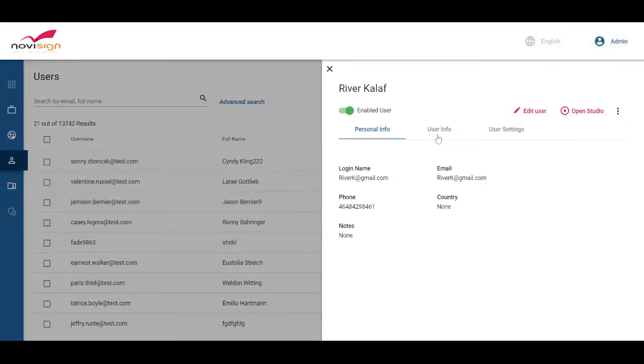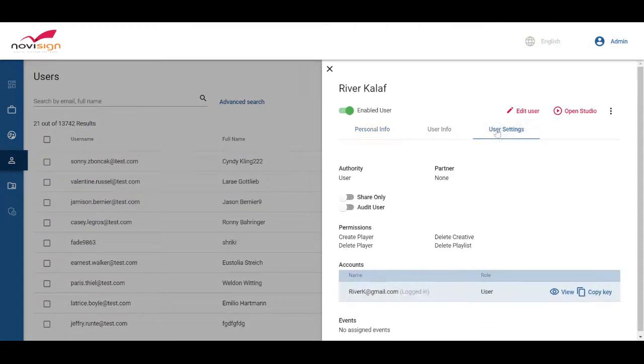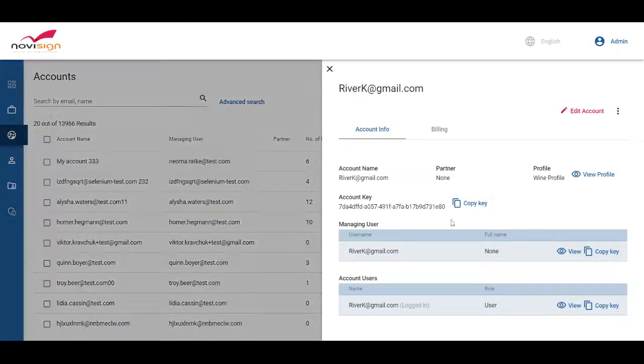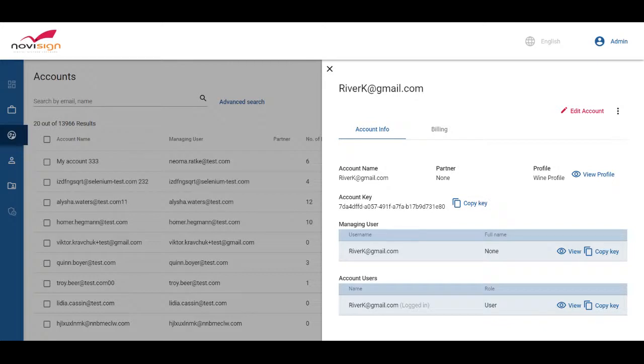Now that we have created the user, once we go into user settings, we can see the account. Let's go to the account. And as you can see, he is the managing user as well as the account user.